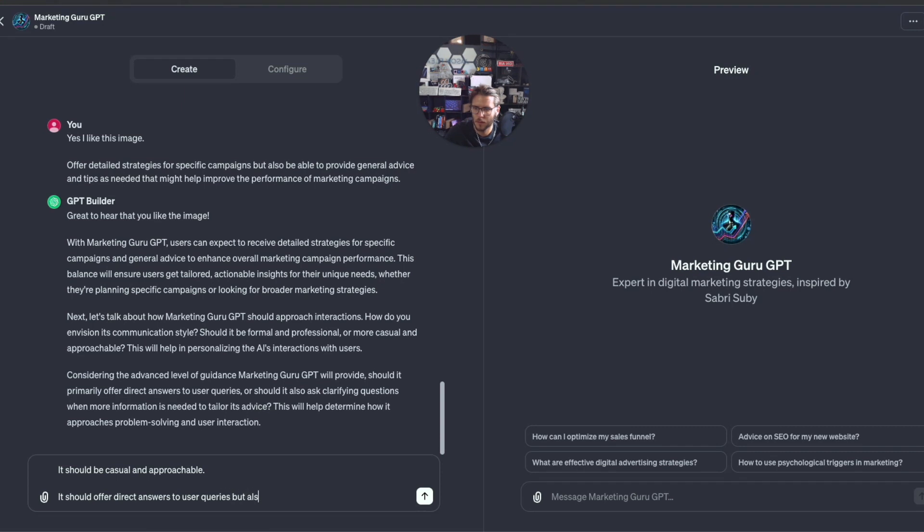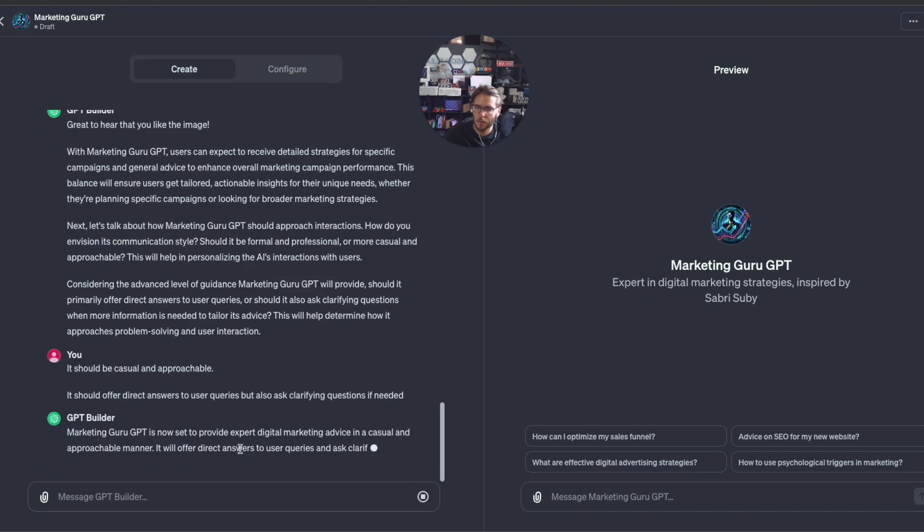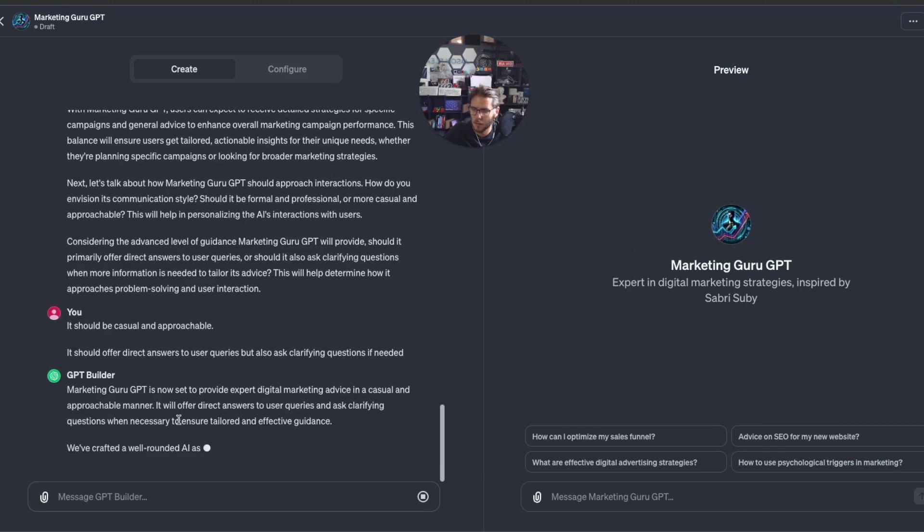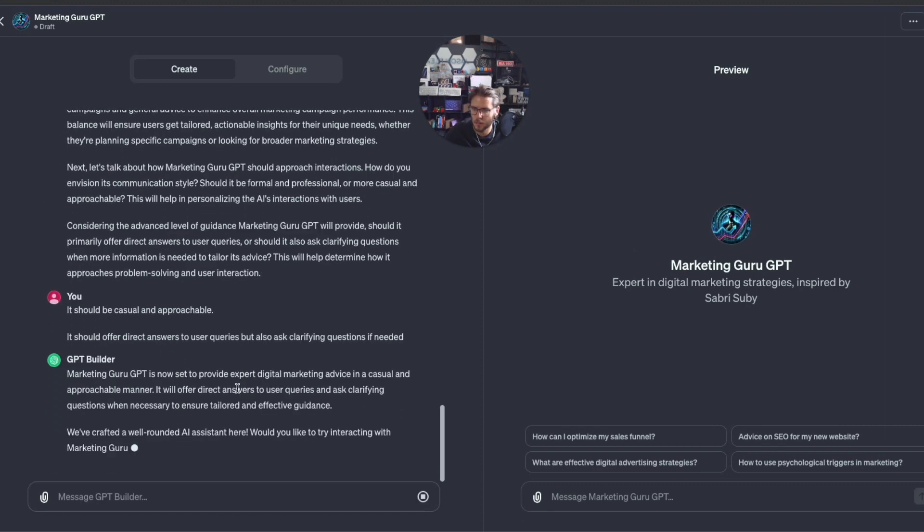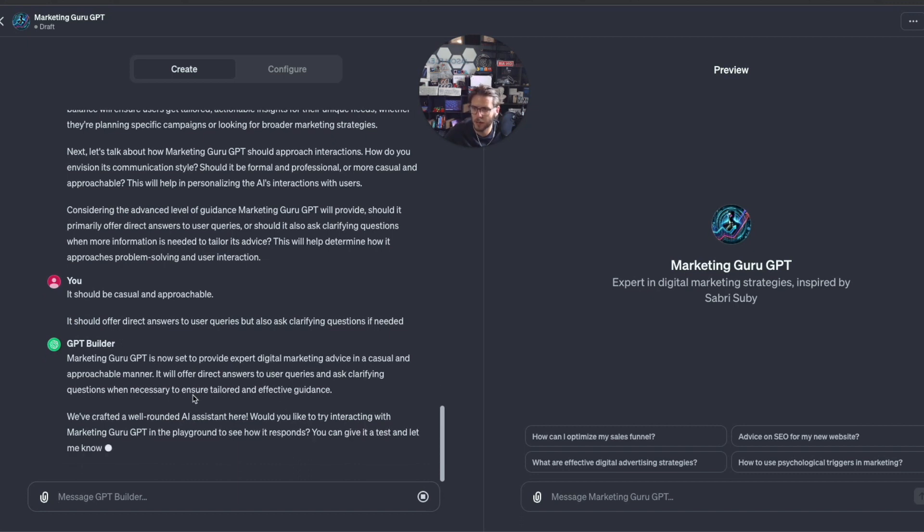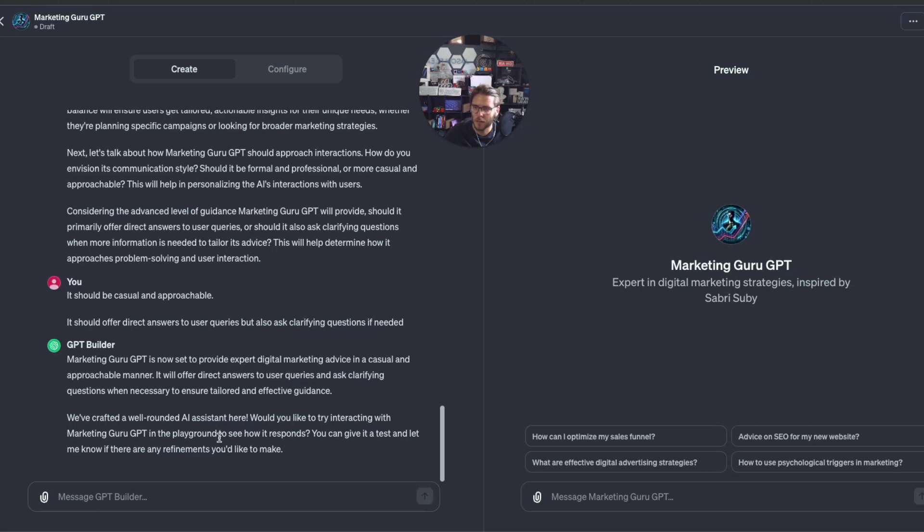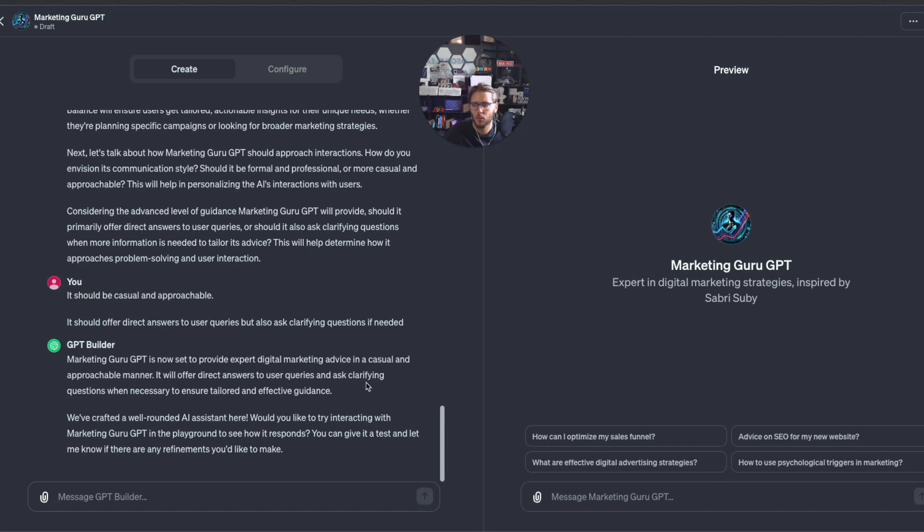It will now provide expert digital marketing advice in a casual, approachable manner. It will offer direct answers to user queries and ask clarifying questions. We've crafted a well-rounded AI assistant here. Would you like to try interacting with it in the playground to see how it responds?